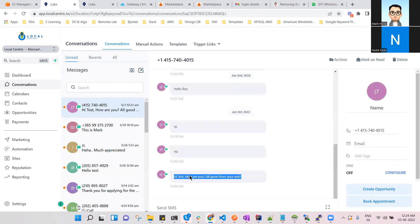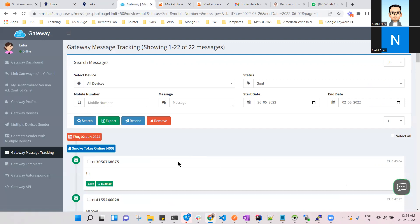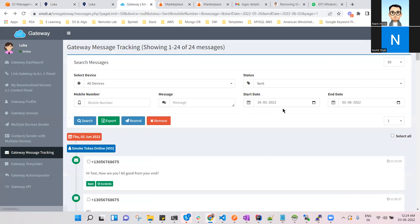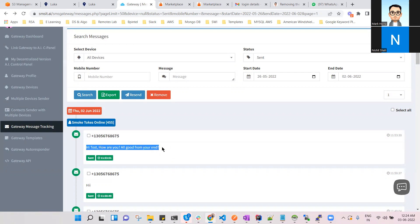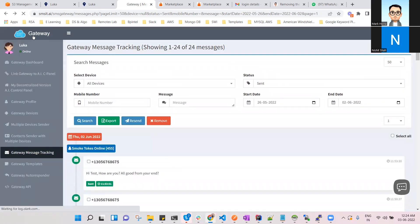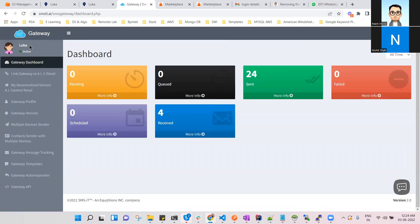Now I want to show you in the SMS IT admin panel as well. This is the SMS IT SMS gateway admin panel where you can see whether the SMS was received or not. Once I refresh it, you will see 'Hi, how are you? All good from your end?' — so you can see that the SMS has been received via SMS IT as well.